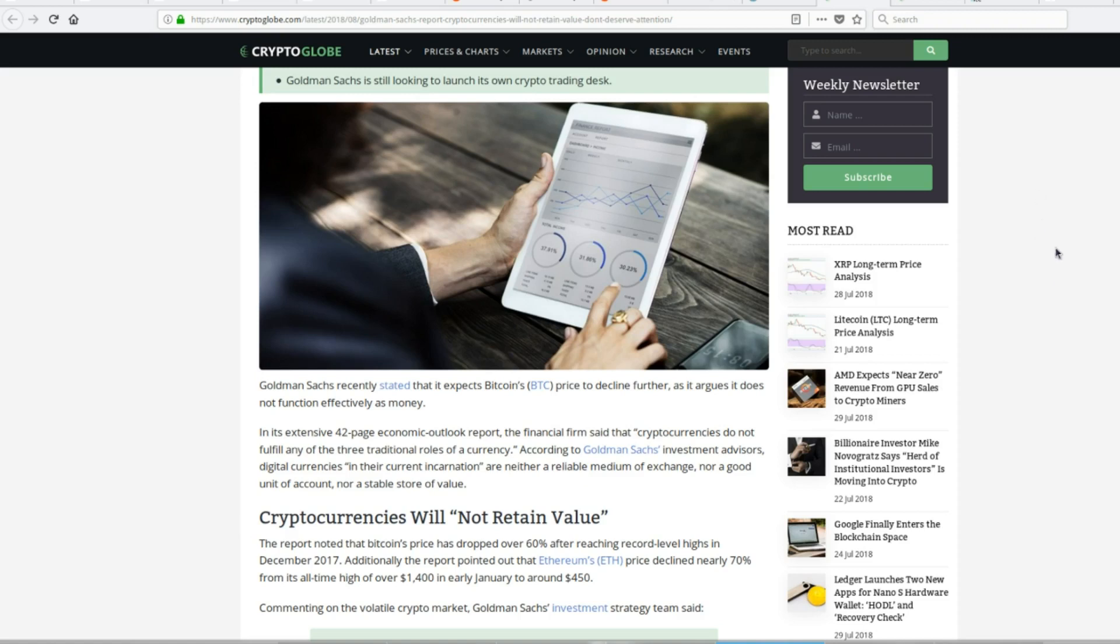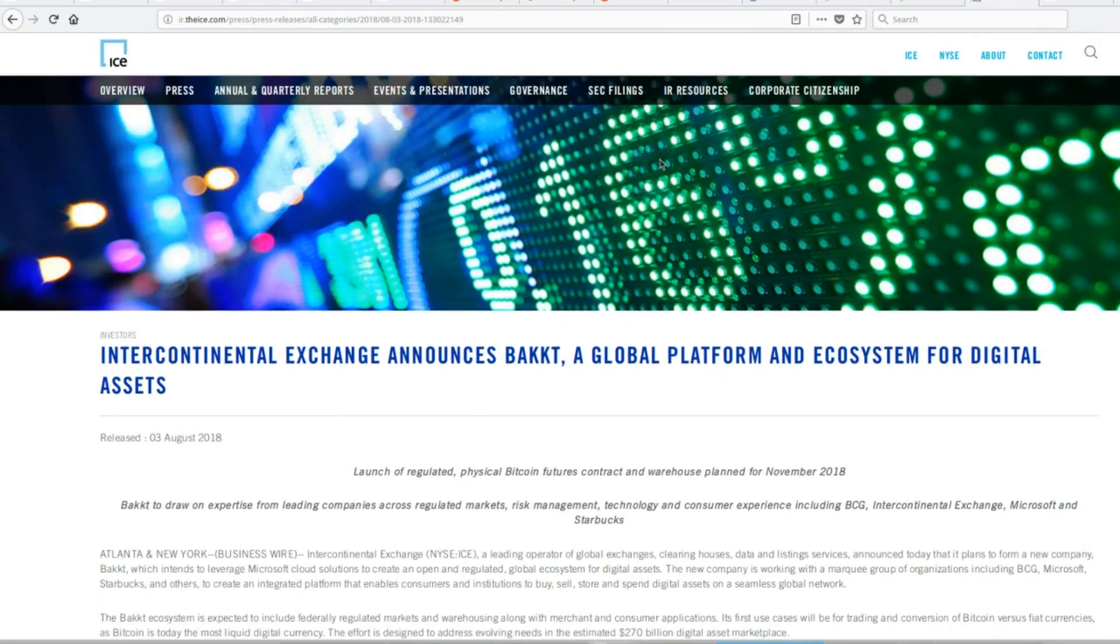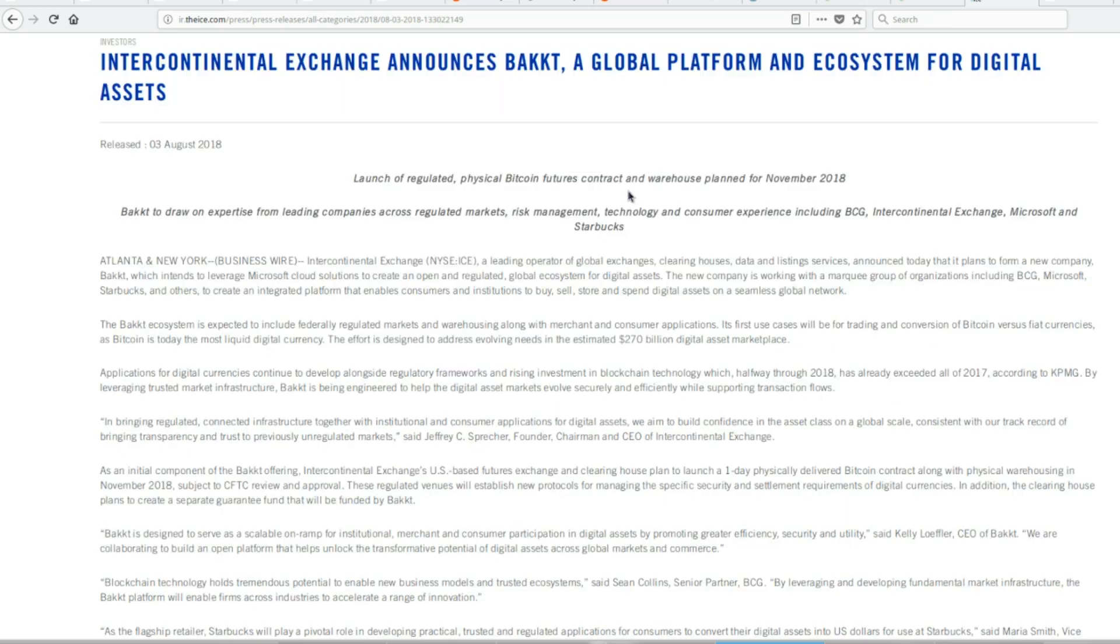But that's quickly going away now that these institutional companies are coming on board and making it easier for their customers to buy it. There's this ICE, which is the Intercontinental Exchange, which is a Fortune 500 company that deals with exchanges and markets. They've announced that they're creating a new company called Bakkt, a global platform for ecosystem for digital assets.